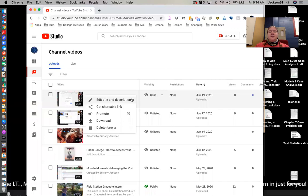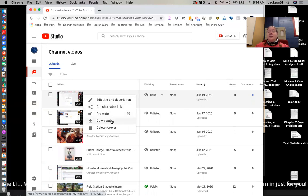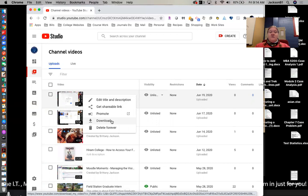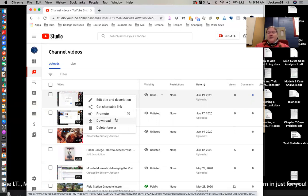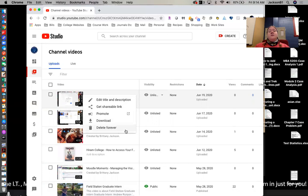And this little options here, you can edit the title and description. You can get that shareable link again. You can download it again. If you deleted it and then need to go in and change something or fix something or want to edit it in any way, you can download it. And then of course, if you choose delete forever, it's gone forever.